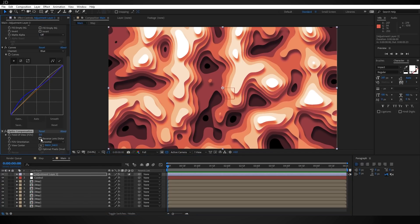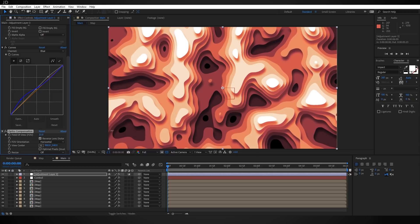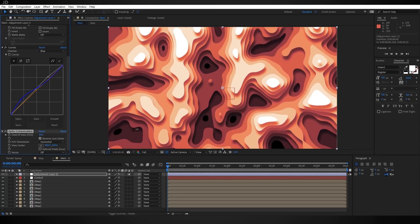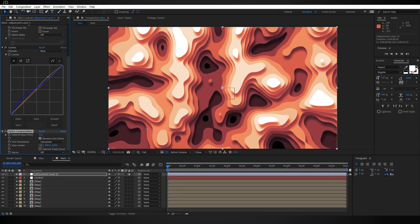If we check Reverse Lens Distortion and then turn up the Field of View, we're going to start stretching out the edges of the image so they disappear. Somewhere around 50 I found looks cool. Now say we want to animate this to go from flat to having depth just like in the original example.